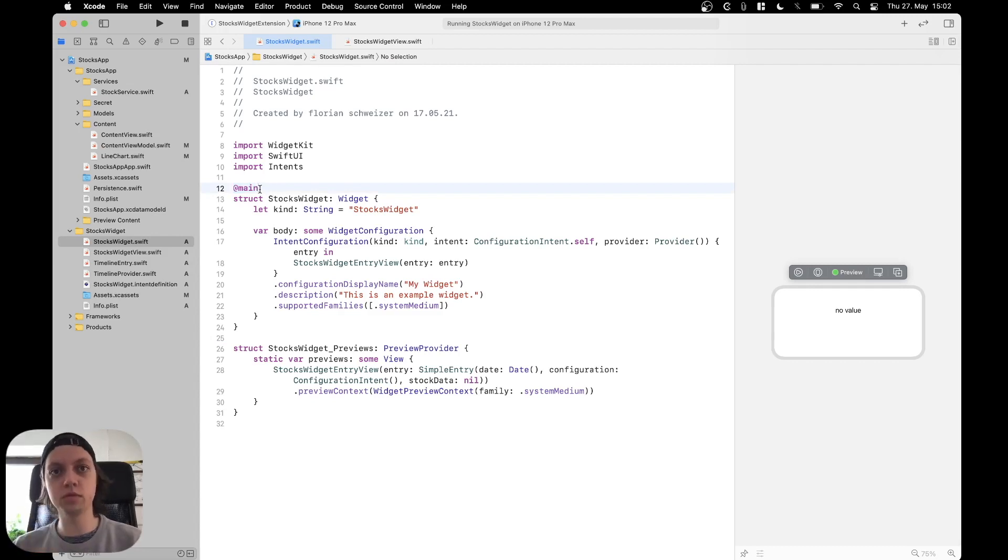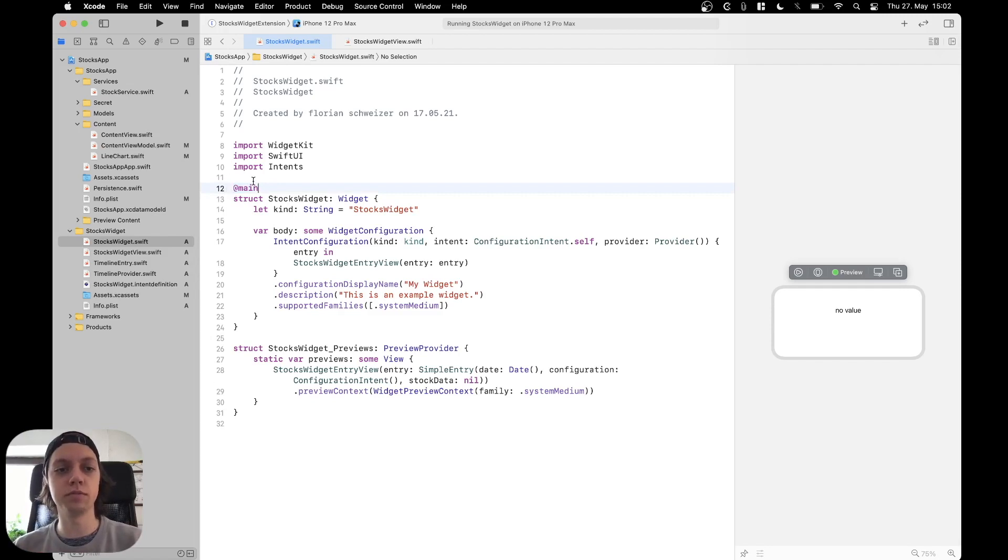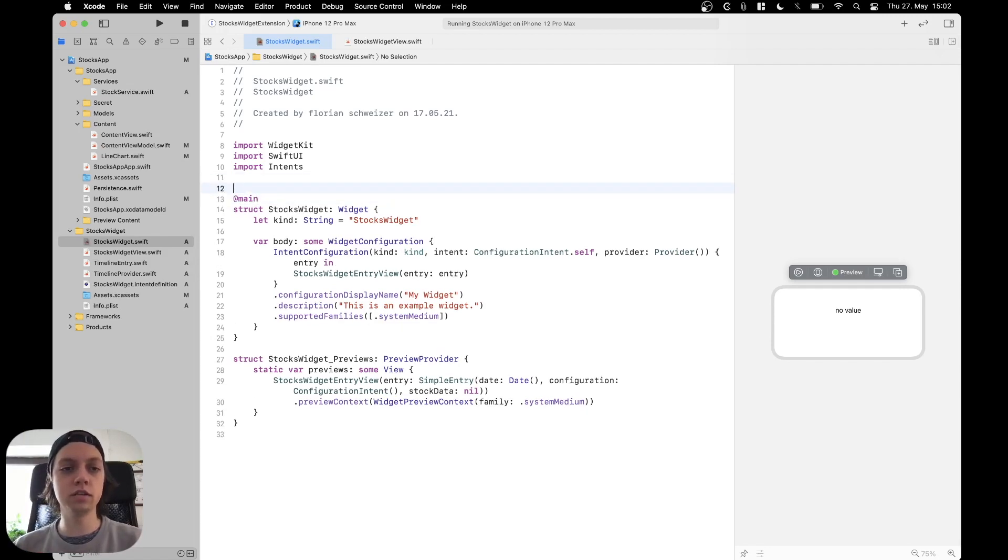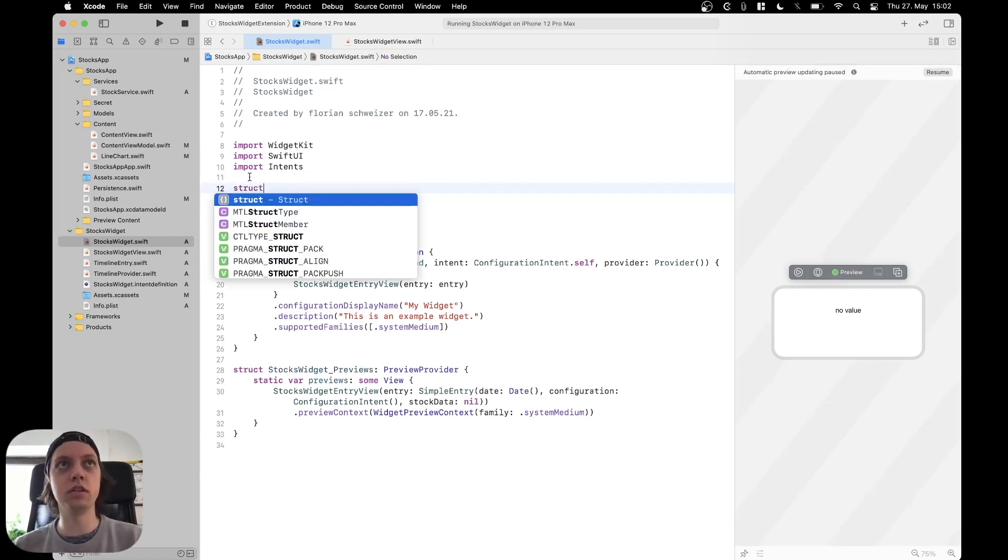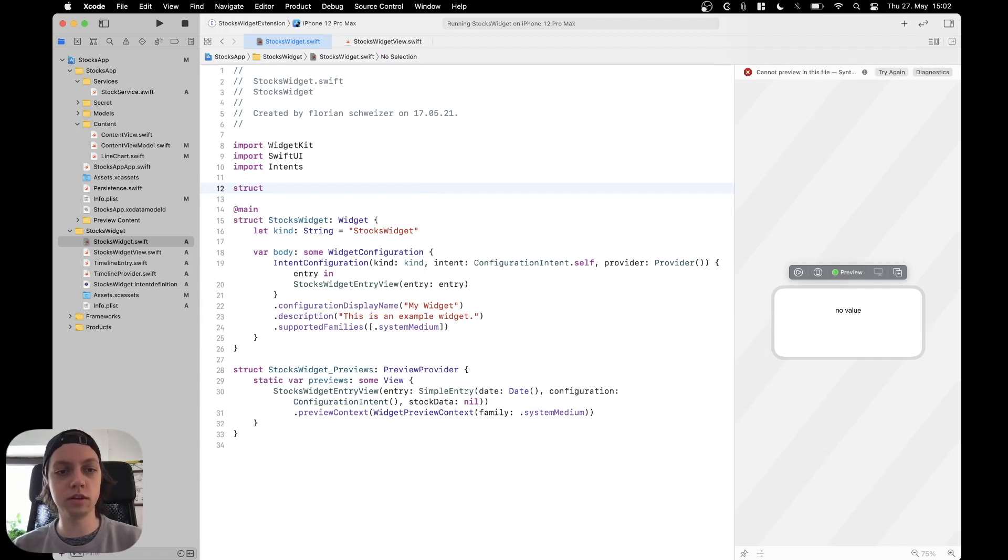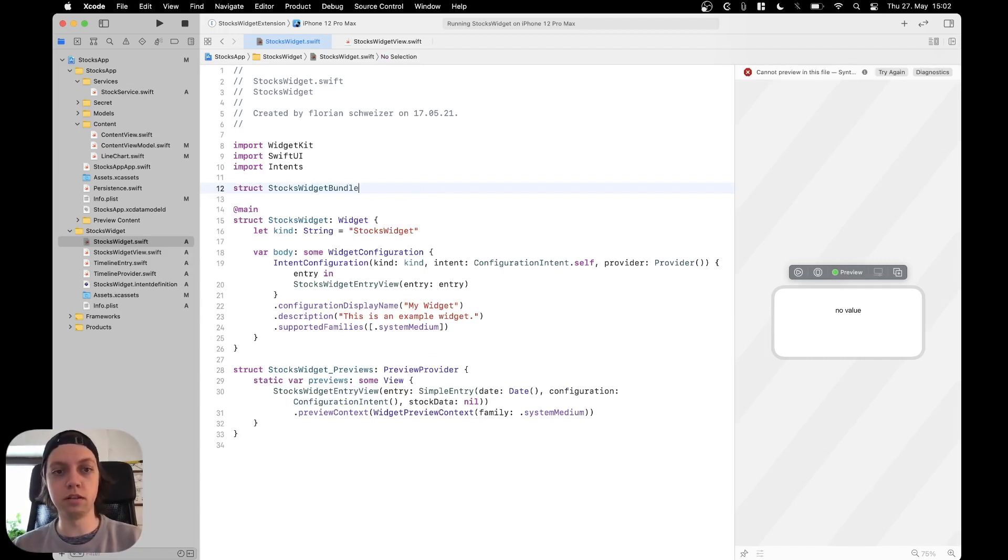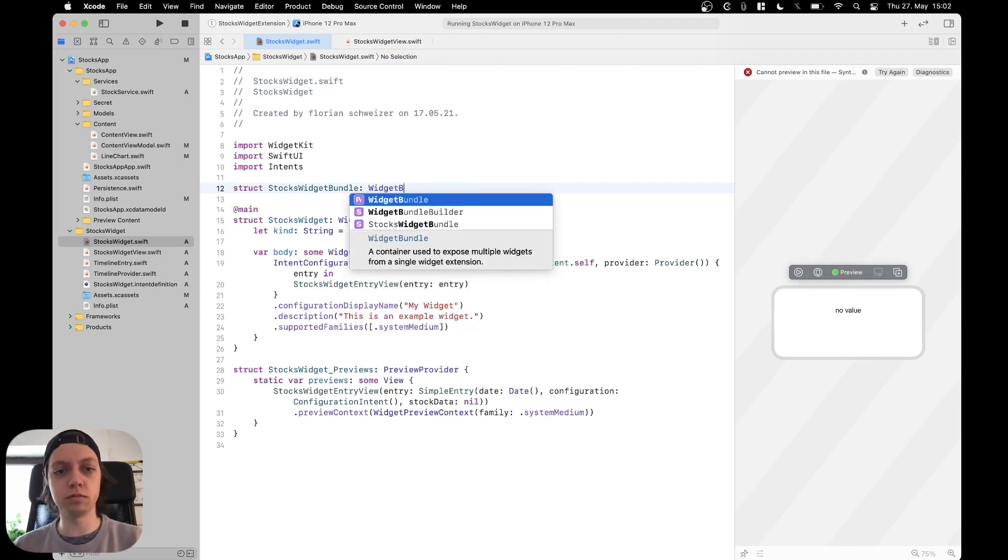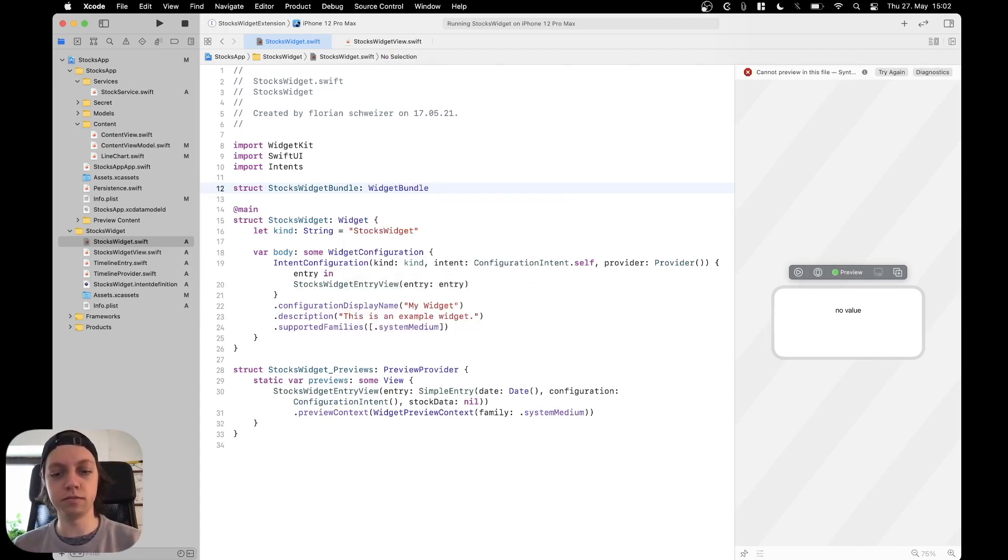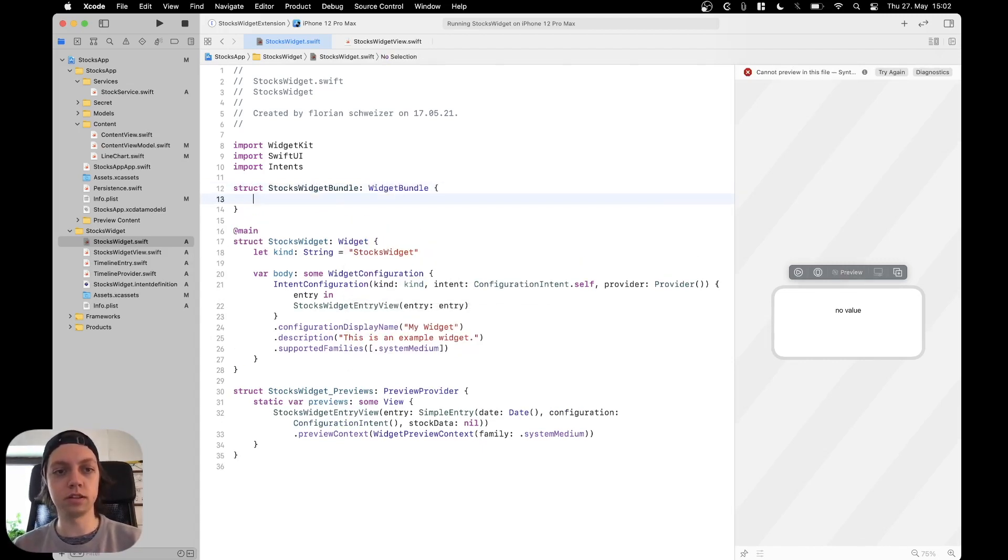And if we want to add multiple widgets then we need to change this entry point. And for that we will first of all create a new struct and let's call it stocks widget bundle. And this will actually conform to widget bundle like this.